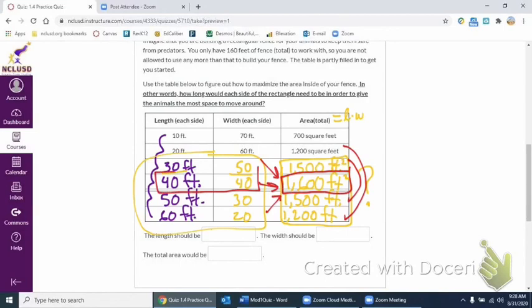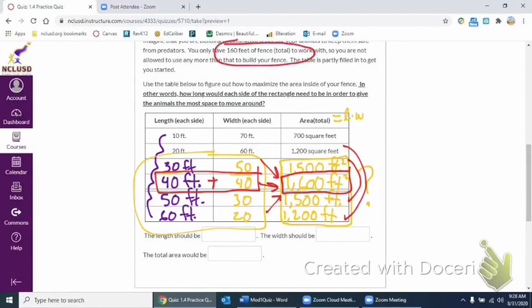So these are what we want the dimensions of our pin, our rectangular fence to be. The question that people were having is like, how can we only use like 40 plus 40? That's only 80 feet. But we were supposed to use 160 feet.